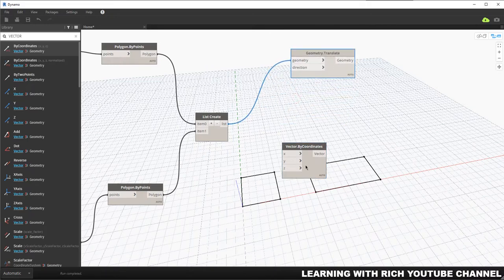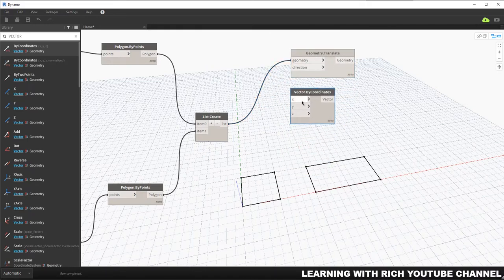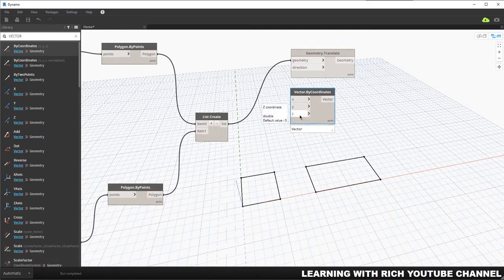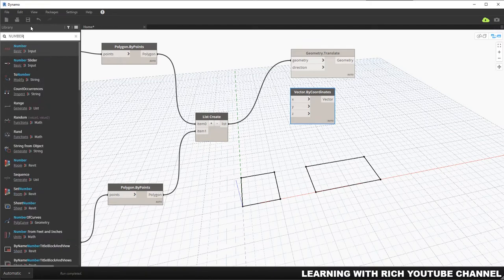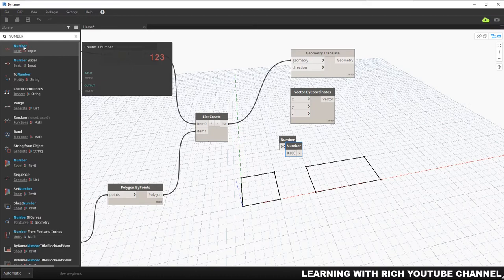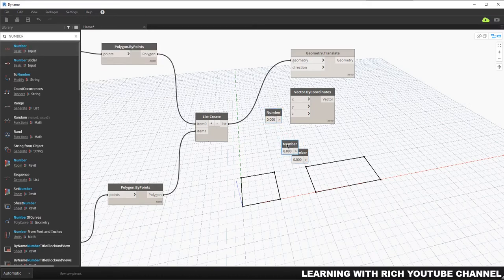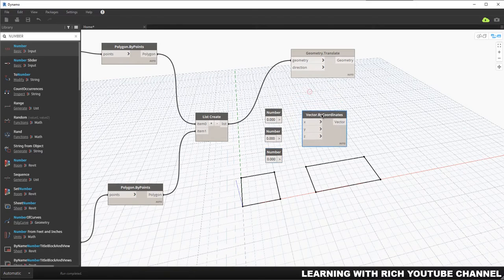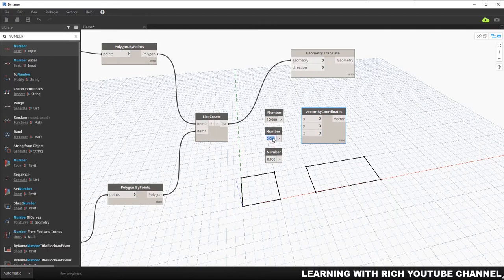I'll use Vector By Coordinates, which has x, y, and z inputs. I'll place three Number nodes to specify those values. For example, I'll set x to 10, y to 20, and z to 5 — that will define the direction and magnitude of the translation.